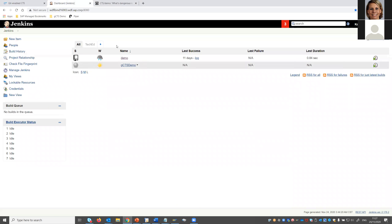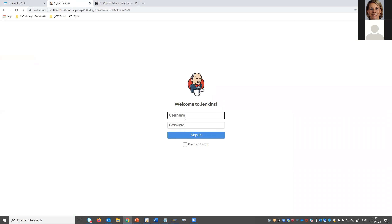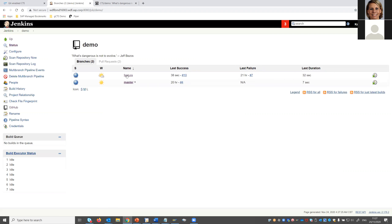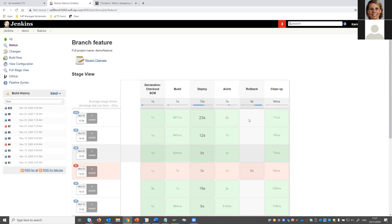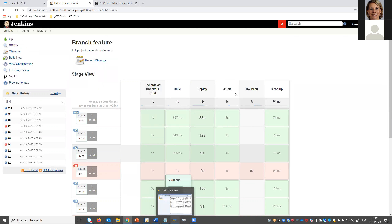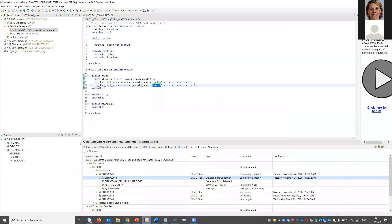We also have a Jenkins pipeline with two pipelines — one for the feature branch. Since we created a new commit, the pipeline started: it does a build, deployment, and executes unit tests. If required, it does a rollback, and can do cleanup. The pipeline has passed successfully — the unit test was okay. Now let's do something that will not be okay — maybe someone decides two values should be welcomed. We need a new task for that change, which should fail when the unit test is executed, since our unit test expects something different.